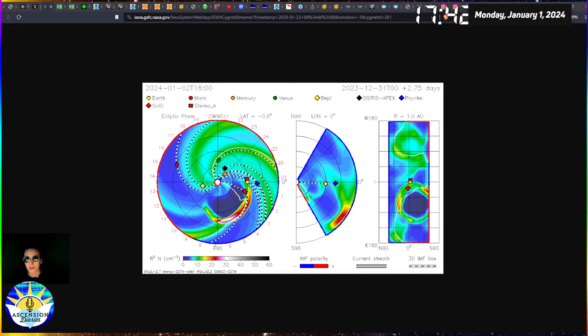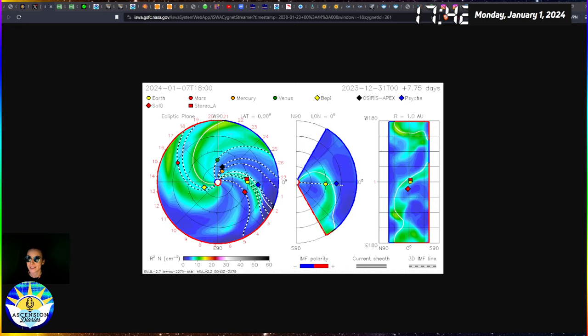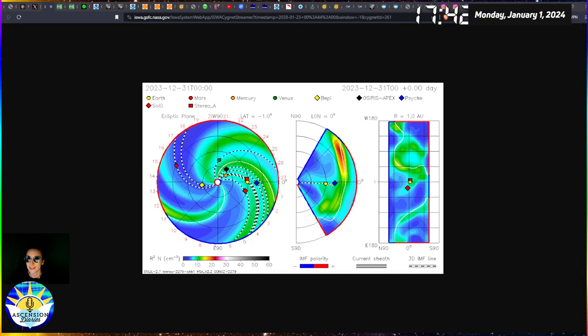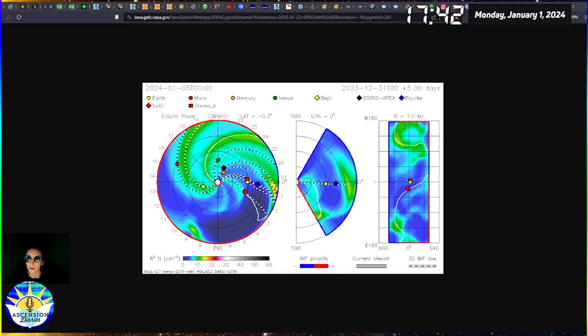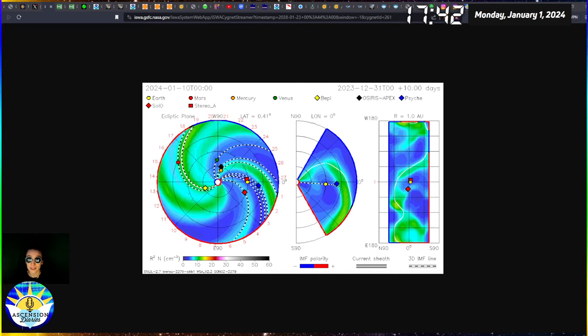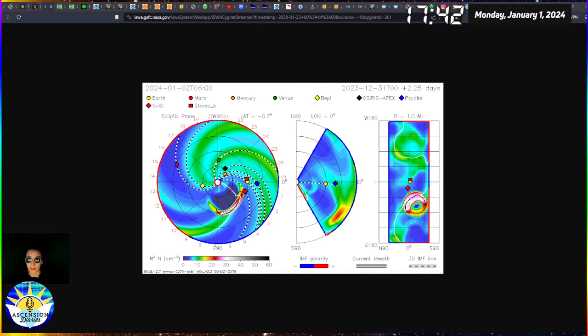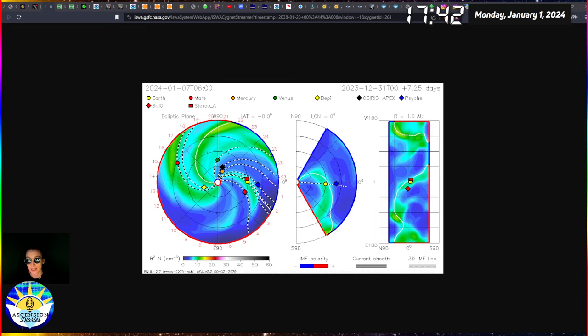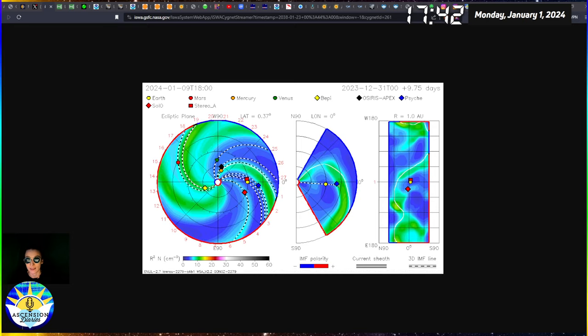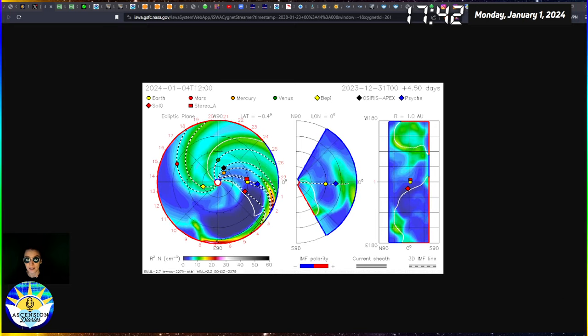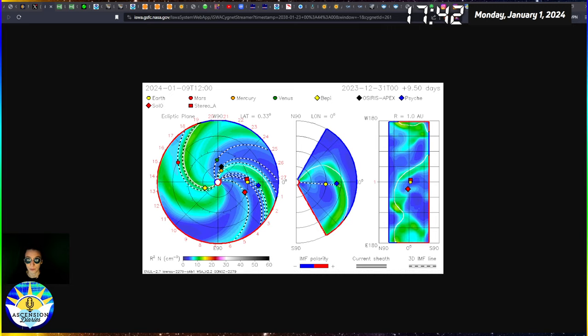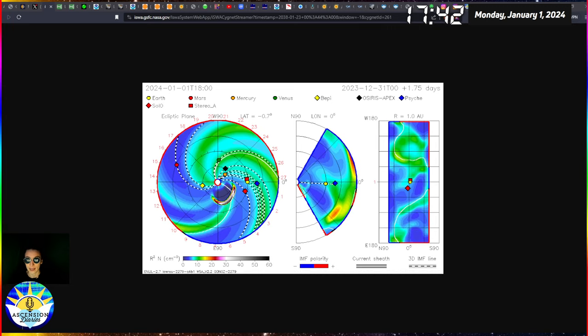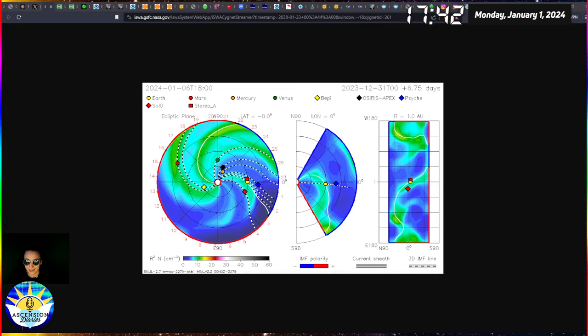Aloha and welcome back to another Space Weather update. My name is Alexis. This is the Ascension Diaries and we are going to be talking about the X5 solar flare that has affected my consciousness as well as everyone else's, including Japan that had a massive earthquake. So let's get into this update.